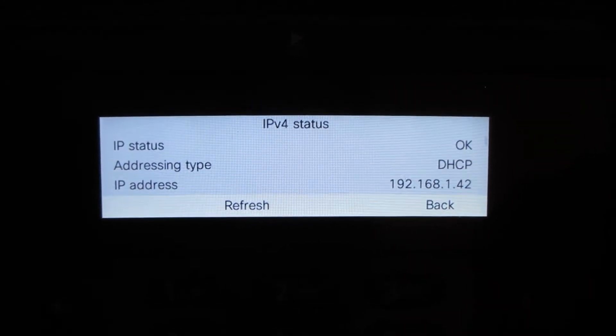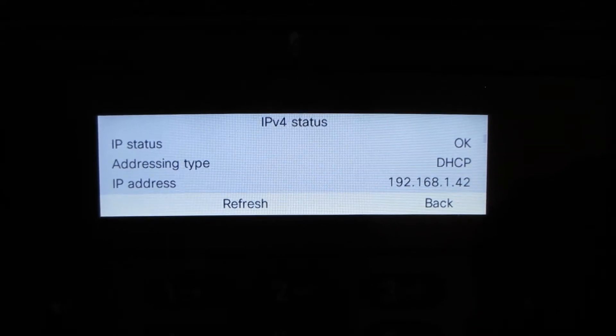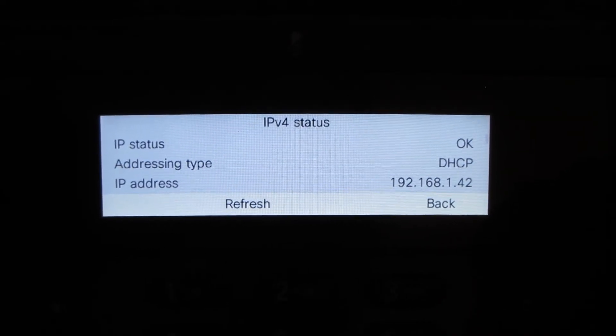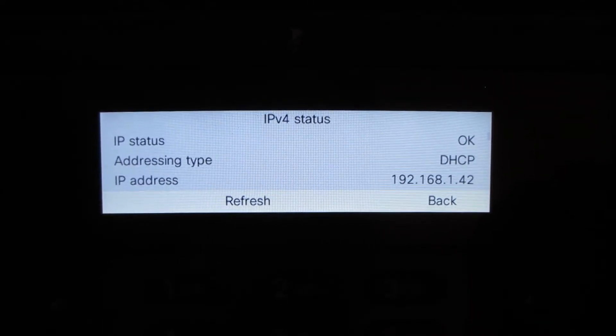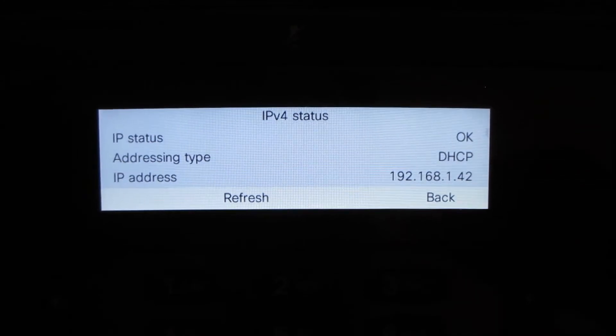Next, we'll check the IP address of the phone itself. It's 192.168.1.42, RFC 1918.